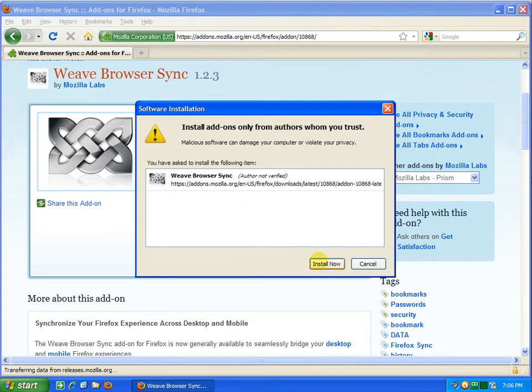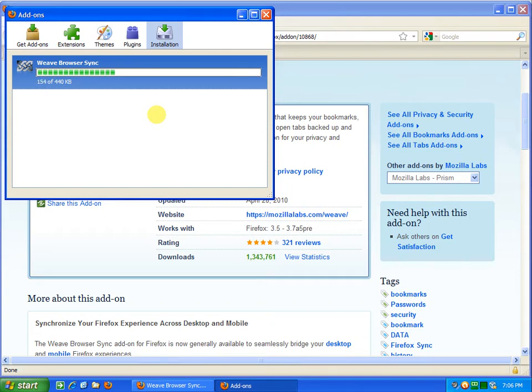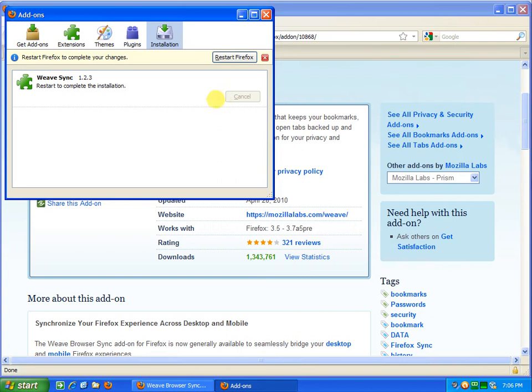It's a little bit slow, so wait for that to download. Okay, and restart Firefox.